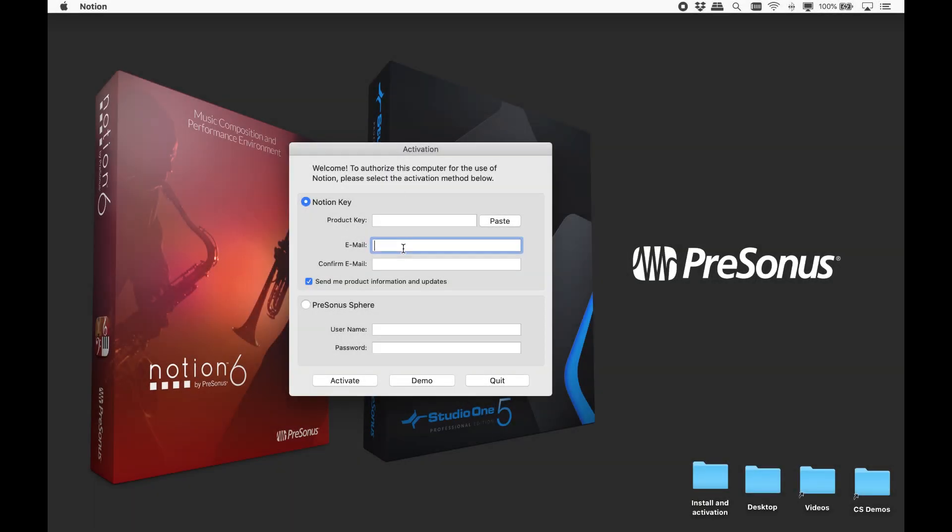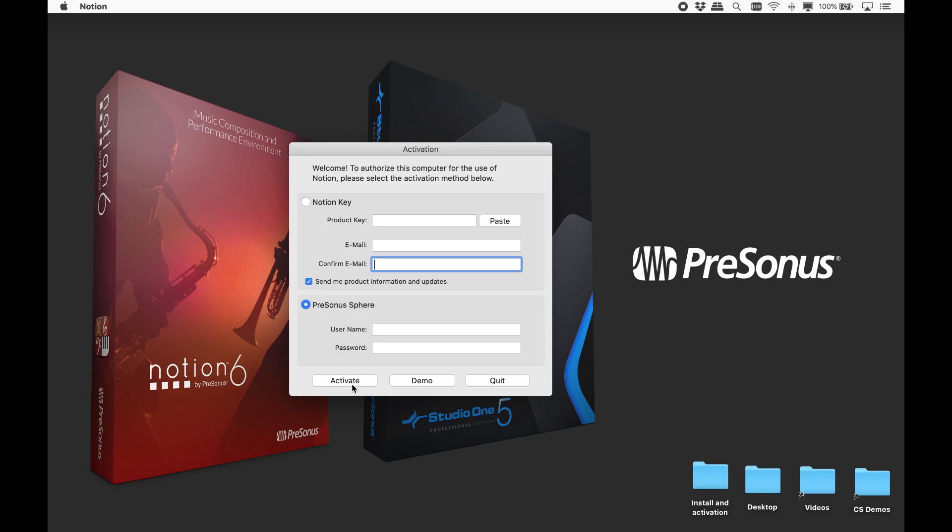So this is the activation screen. Enter the same email address that you used with your my.presonus.com account. If you have a PreSonus Sphere membership, you can enter it here instead. Though if you have already activated Studio One or the PreSonus Hub application on the same computer with your Sphere membership, then Notion will automatically be activated, and you will not see this screen.